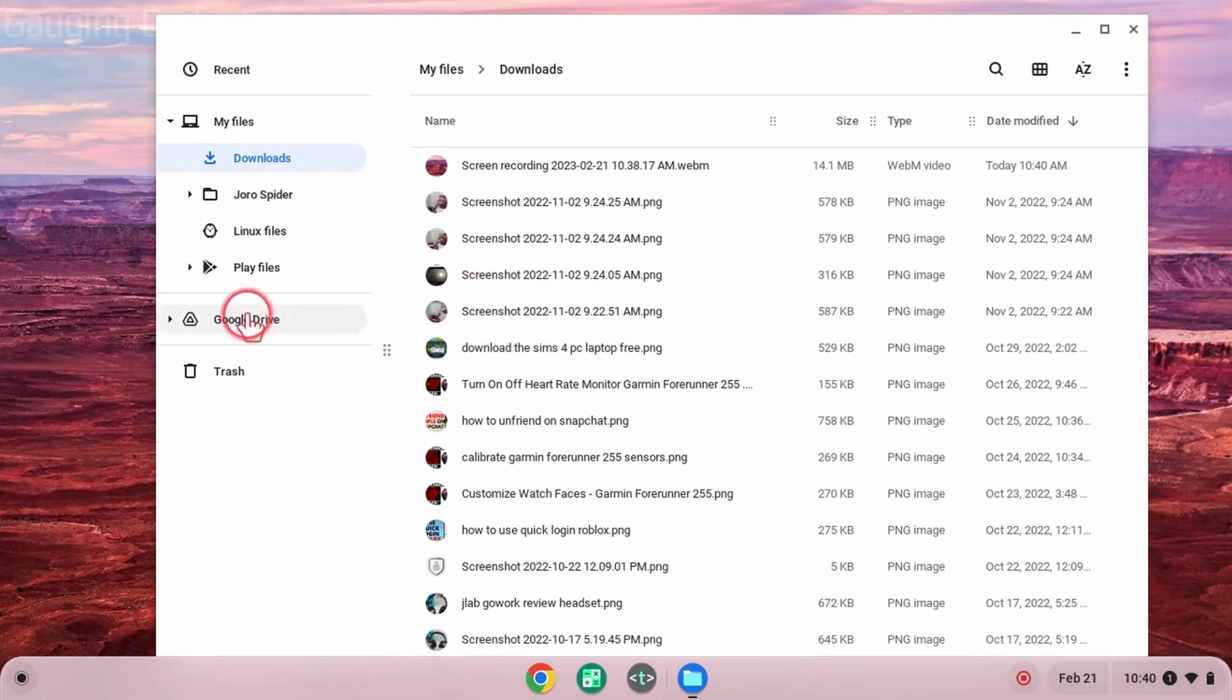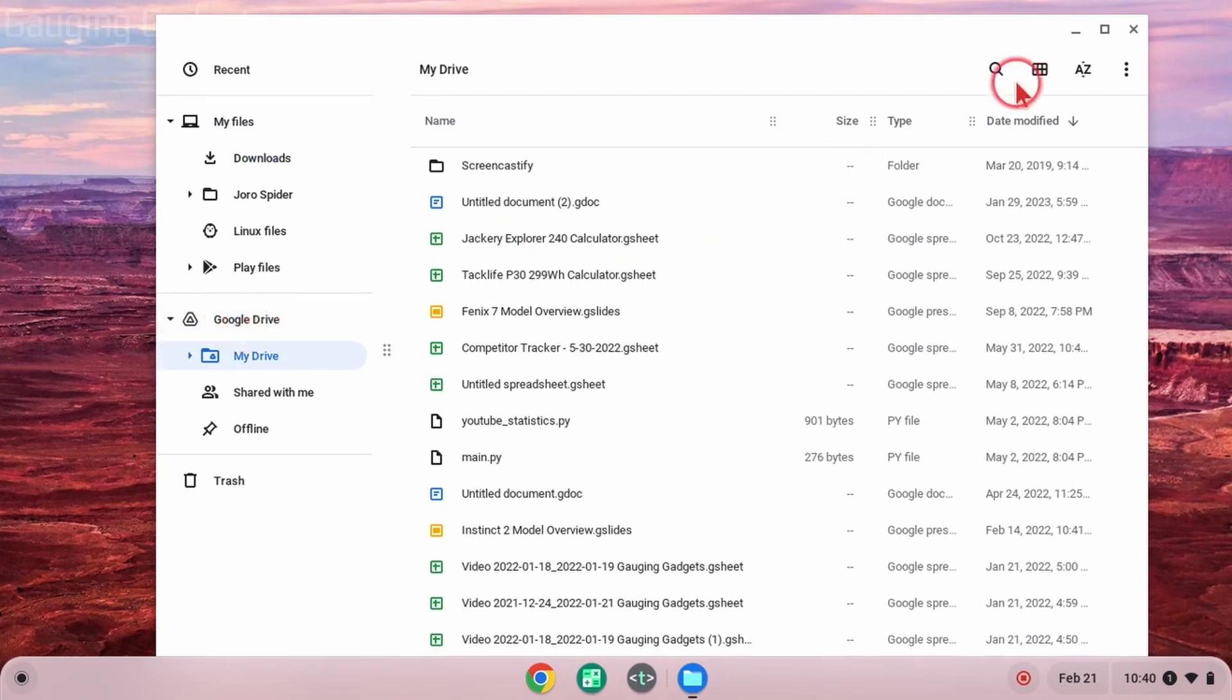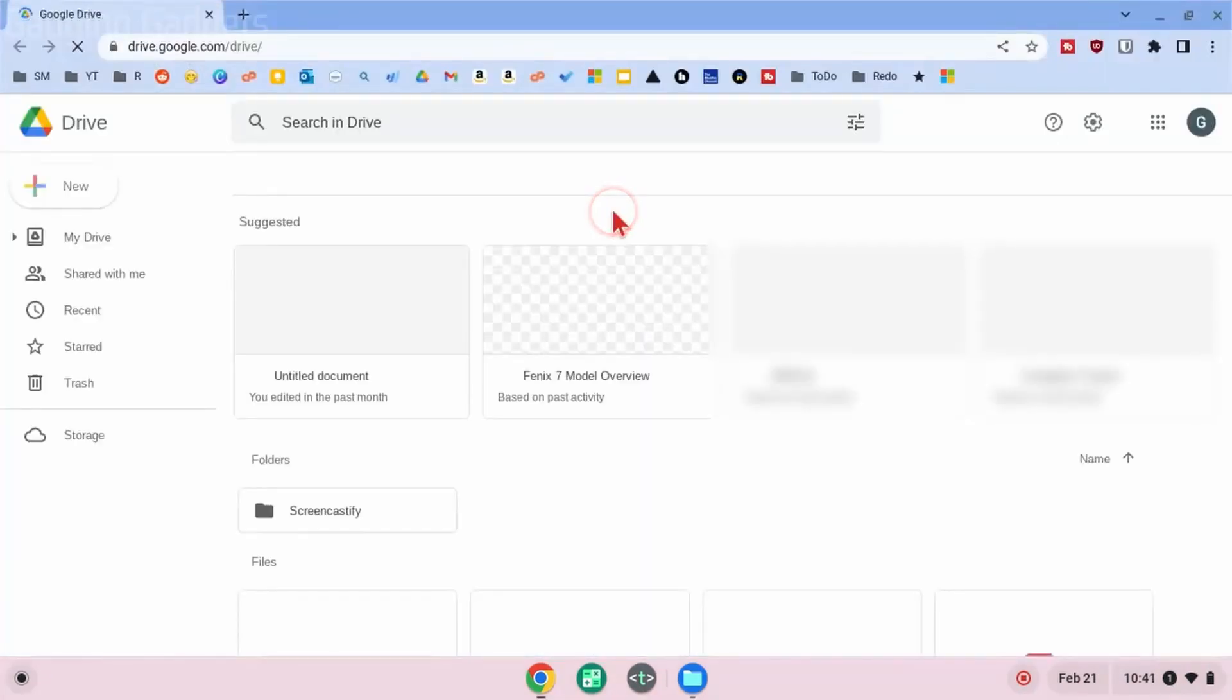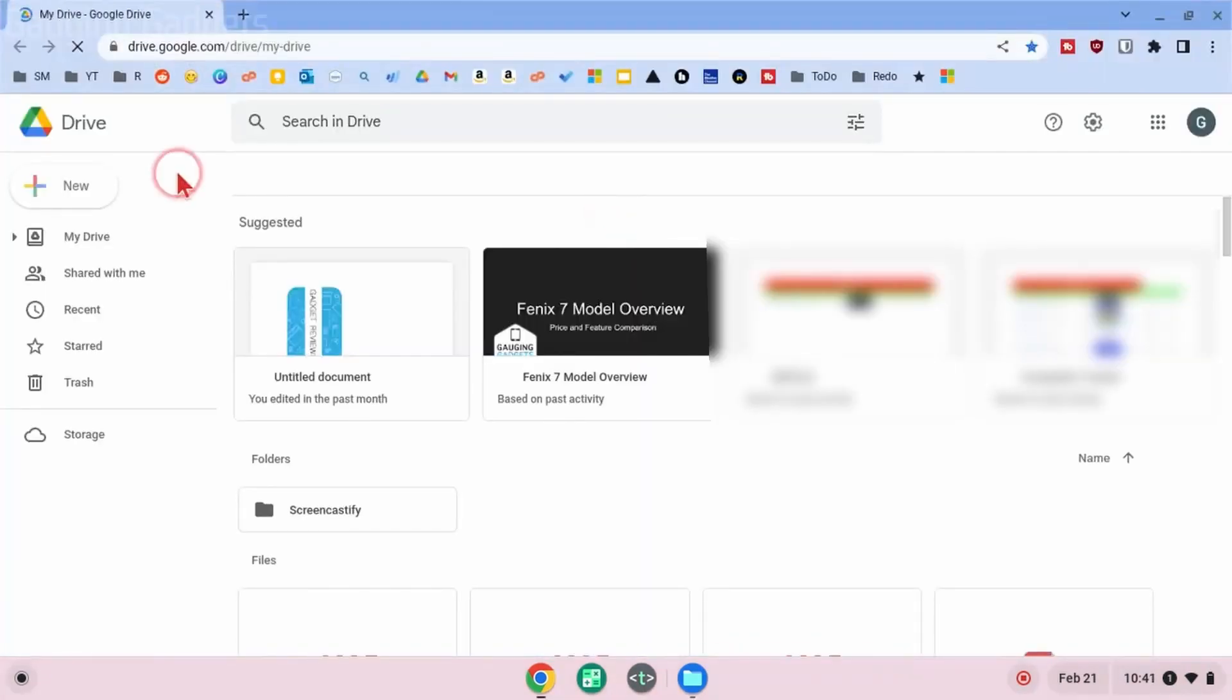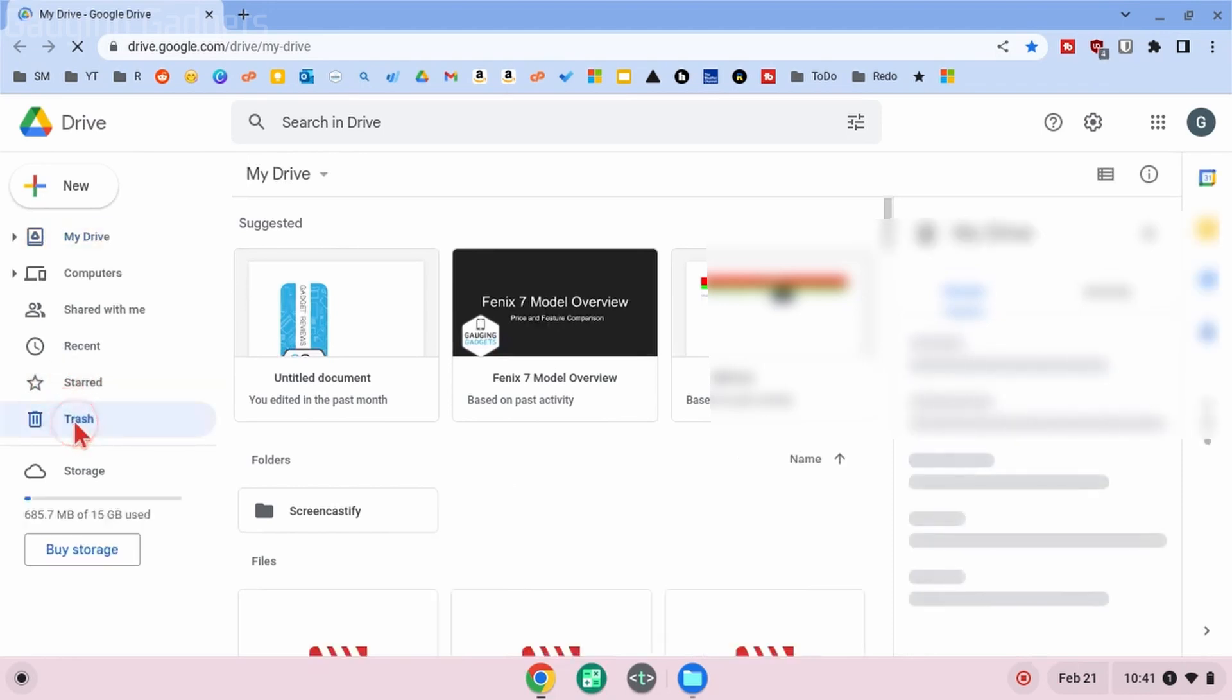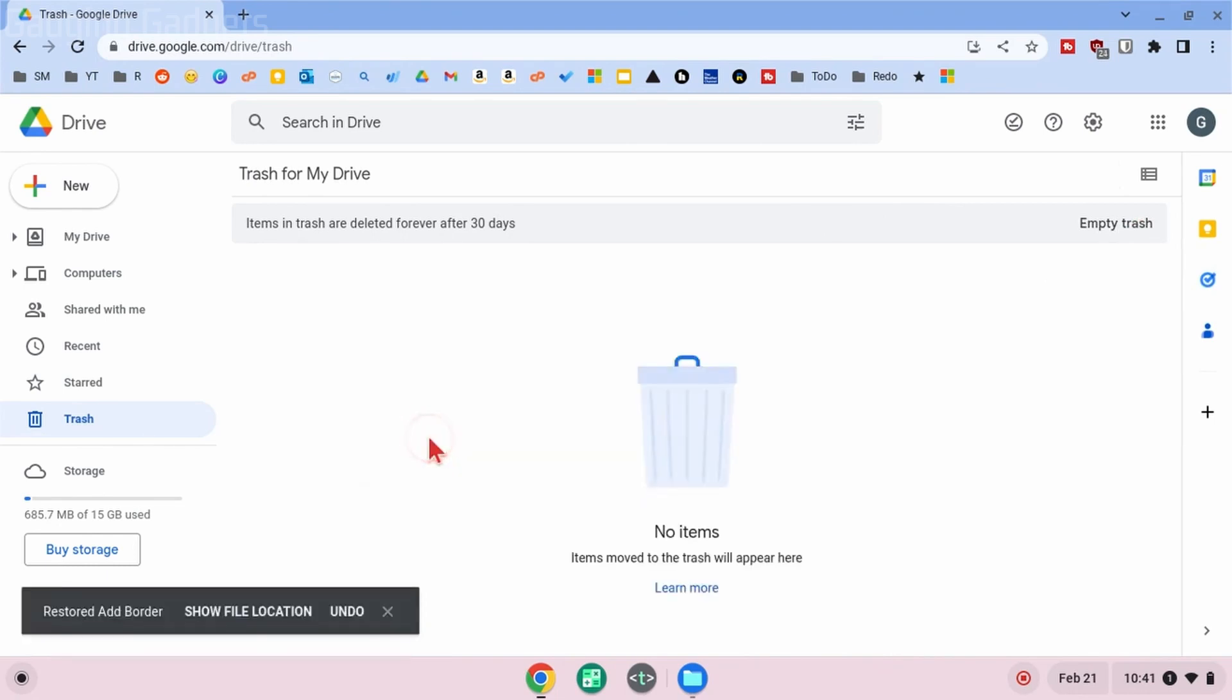One more thing before we end this video: if you want to recover a file that has been deleted in Google Drive, to do that simply open up Google Drive in the left sidebar, then go up into the top right menu and select these three dots. In the menu, go down and select Go to drive.google.com. This will open up the browser. All we need to do here is find Trash in our left menu, select it, right-click the file you want to recover, and select Restore. That file will then be removed from the trash and go back to the folder it was located in before it was deleted.